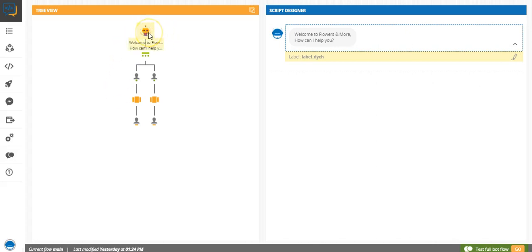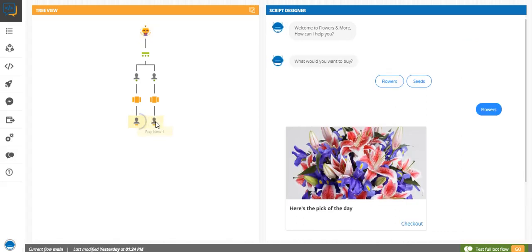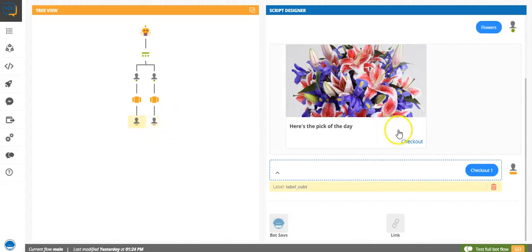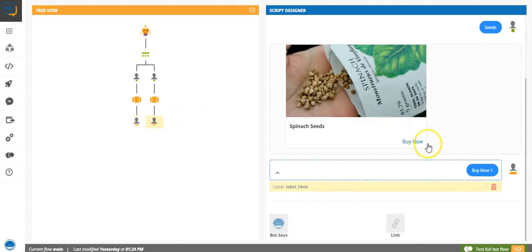As you can see, I have created a dummy bot here. It's an e-commerce bot, and many times you will come across scenarios where you have to integrate a certain flow again and again in your bot.